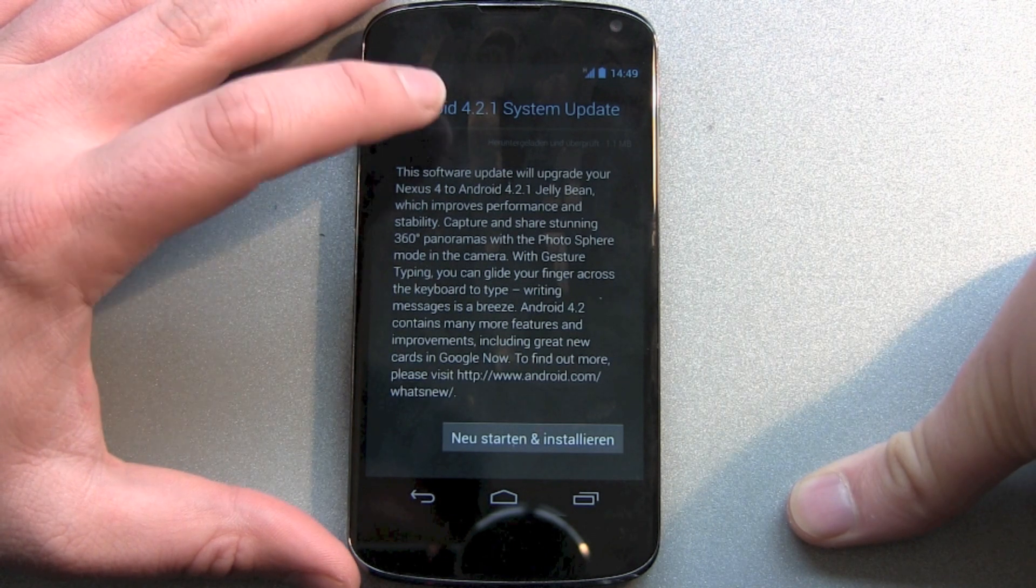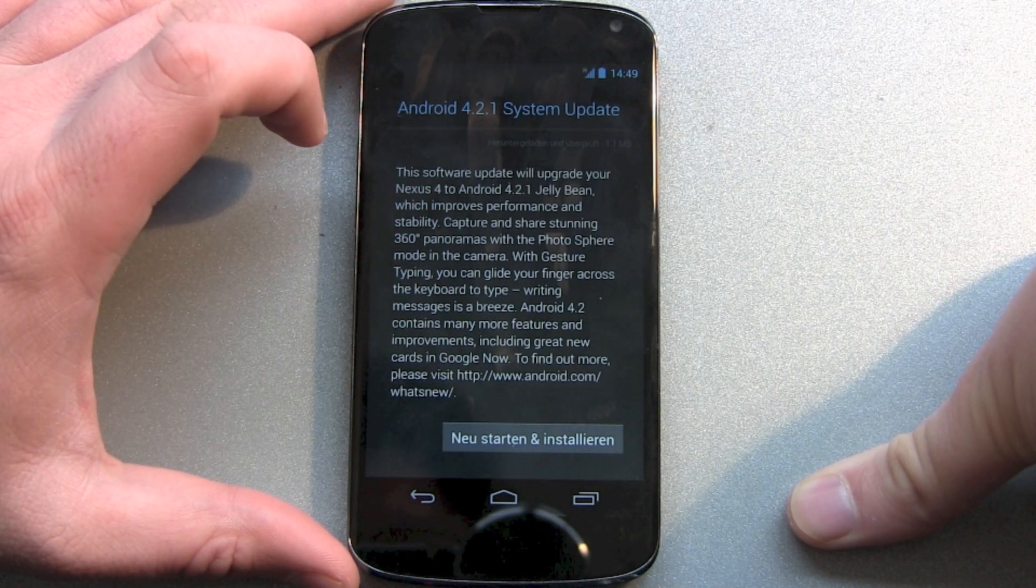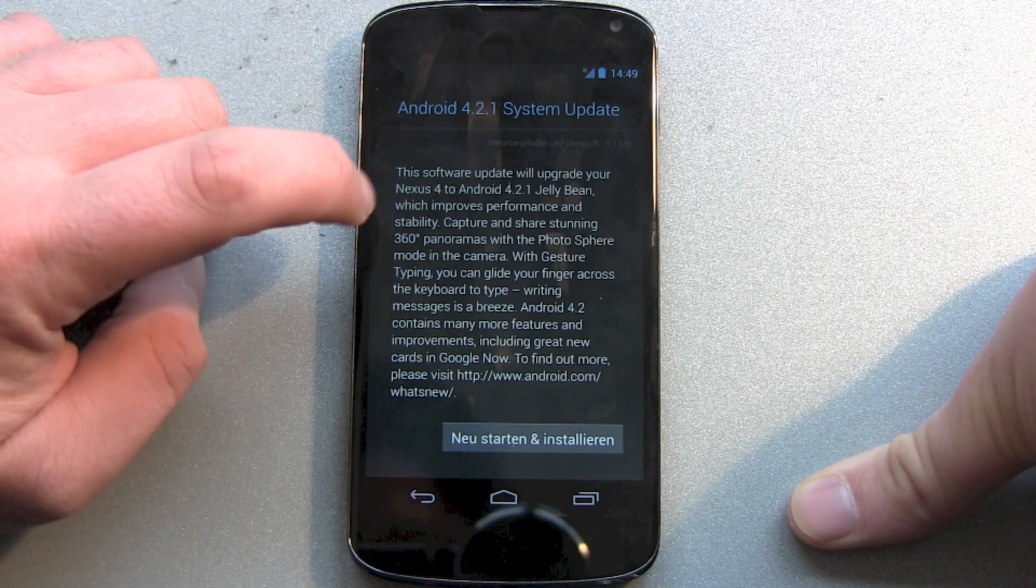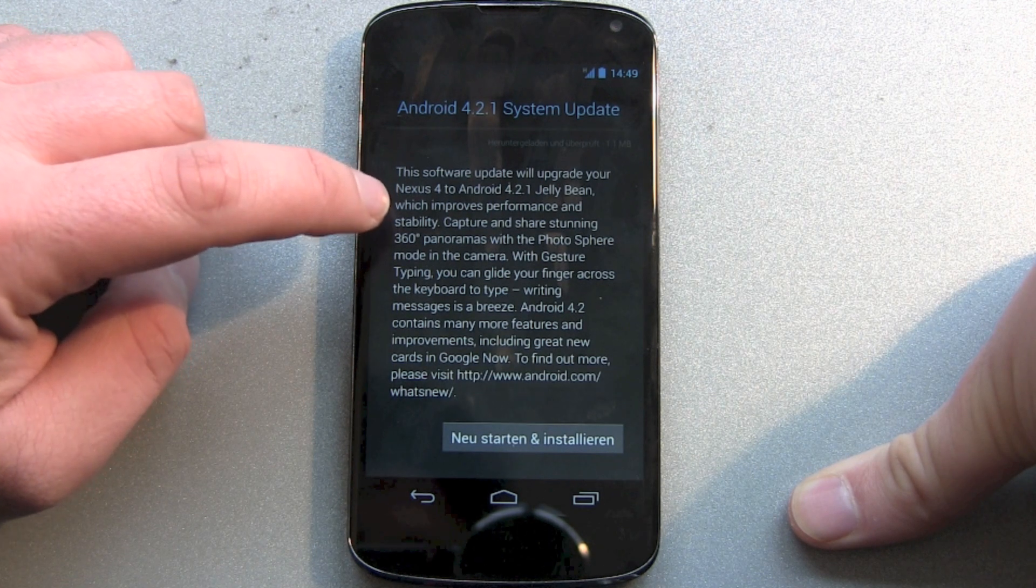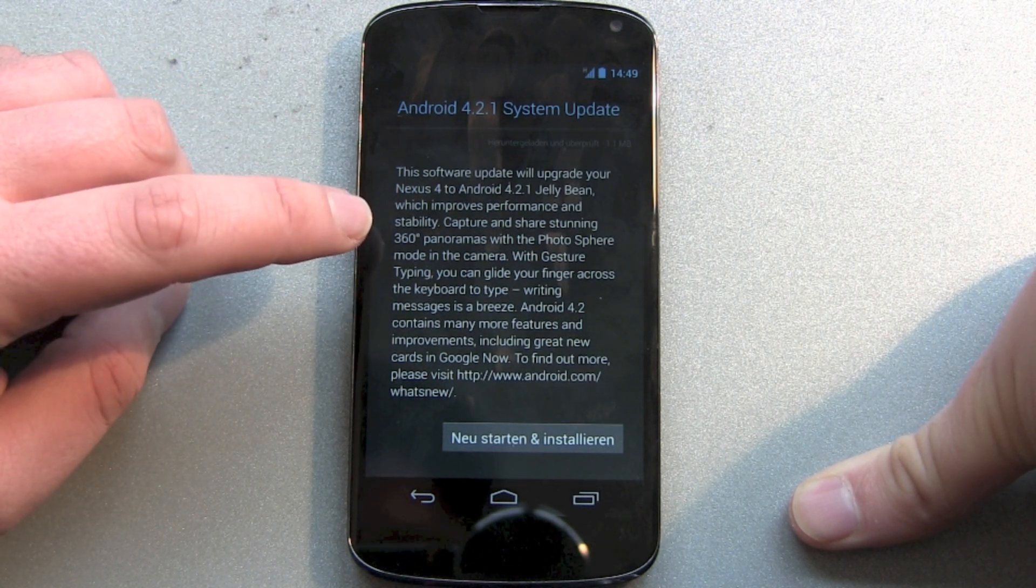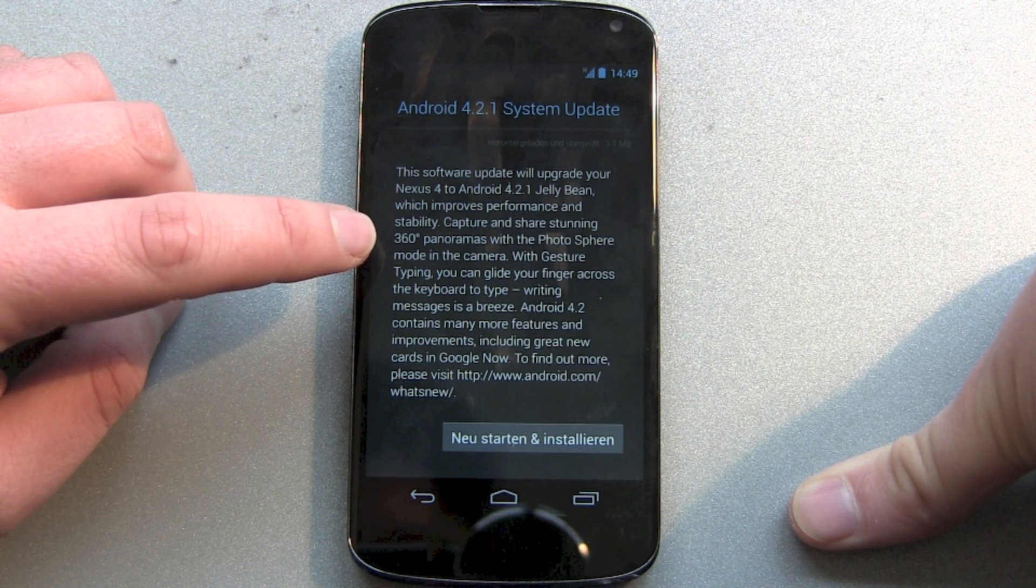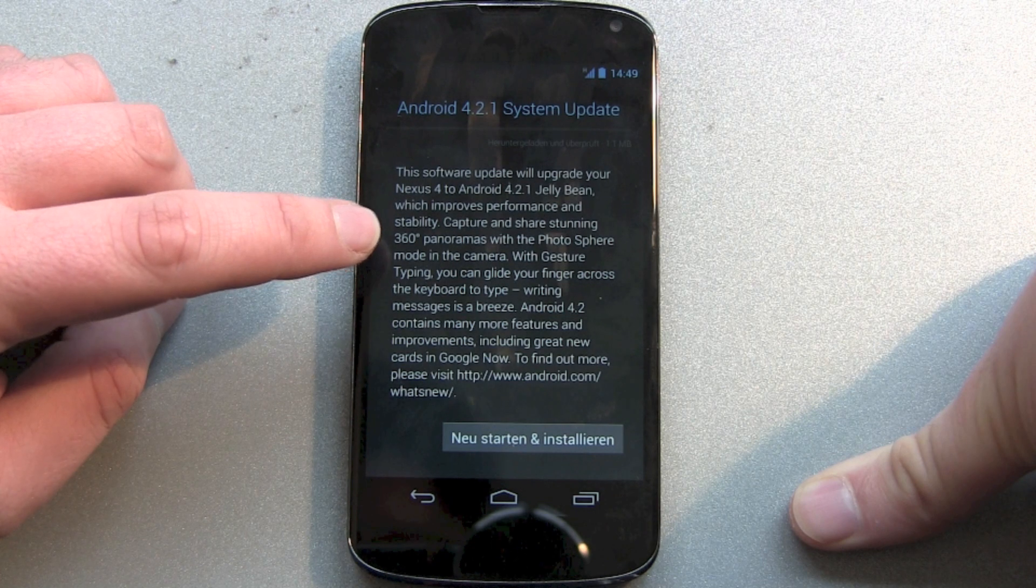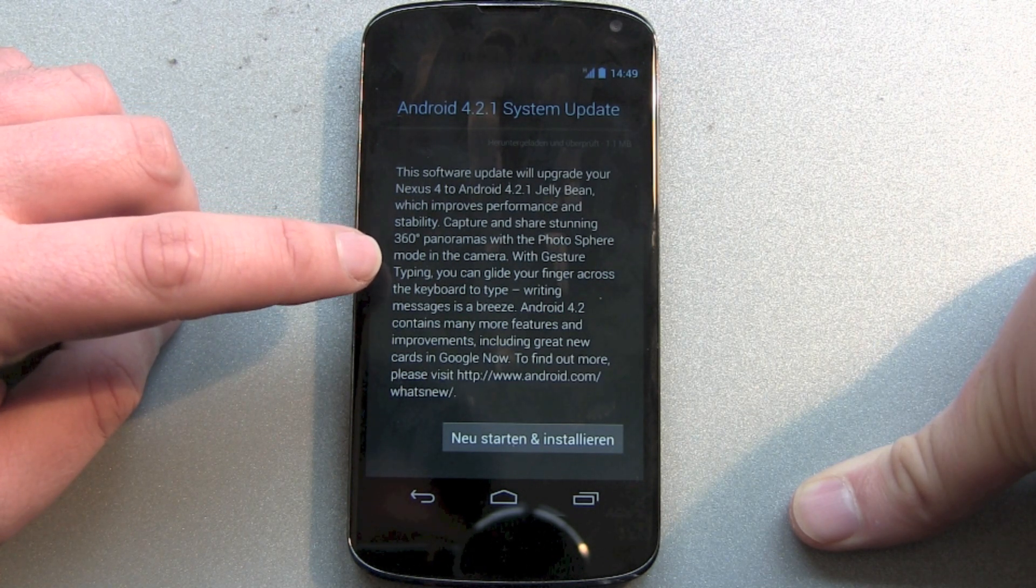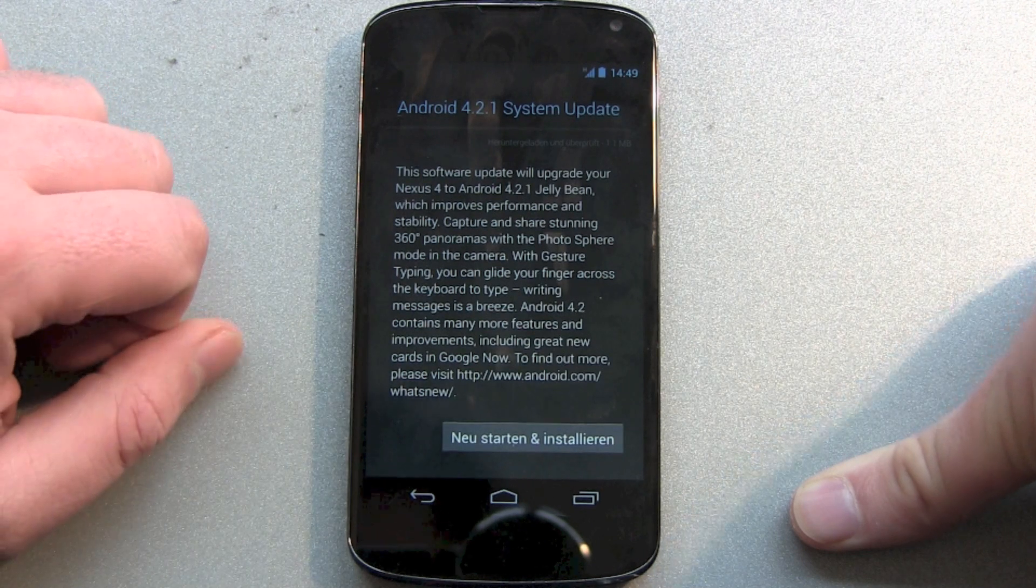As you can see it's talking about improved performance and more stability and 360 panorama pictures. But this is already available in Android 4.2.